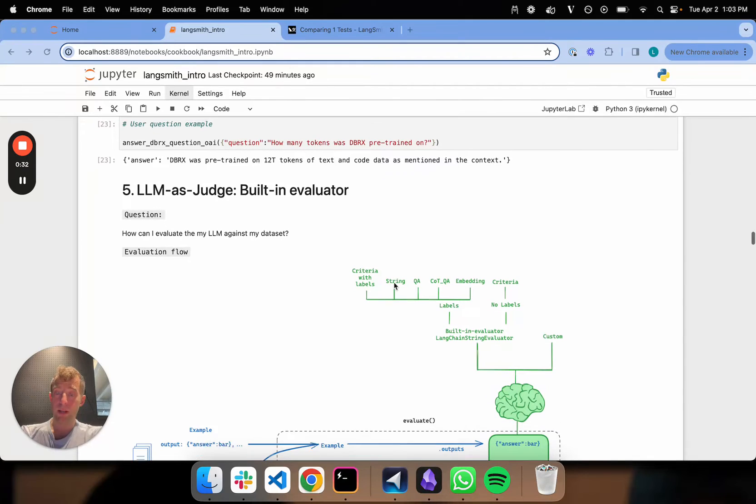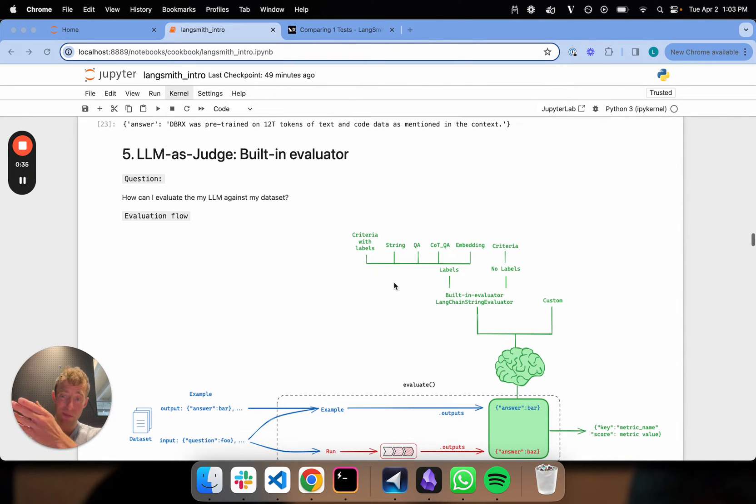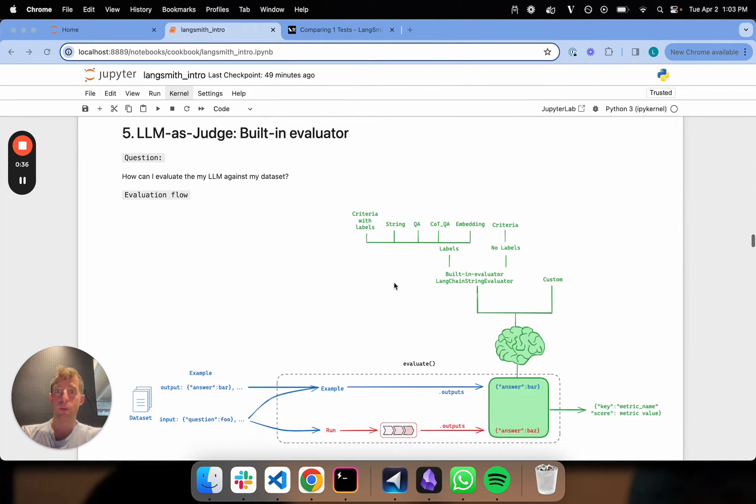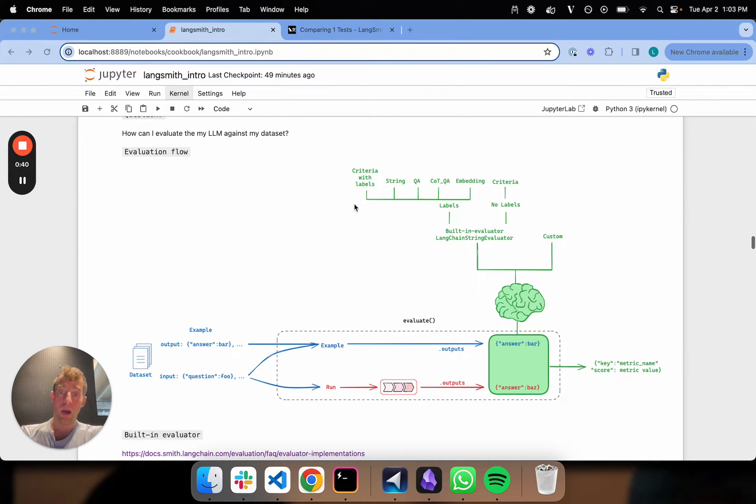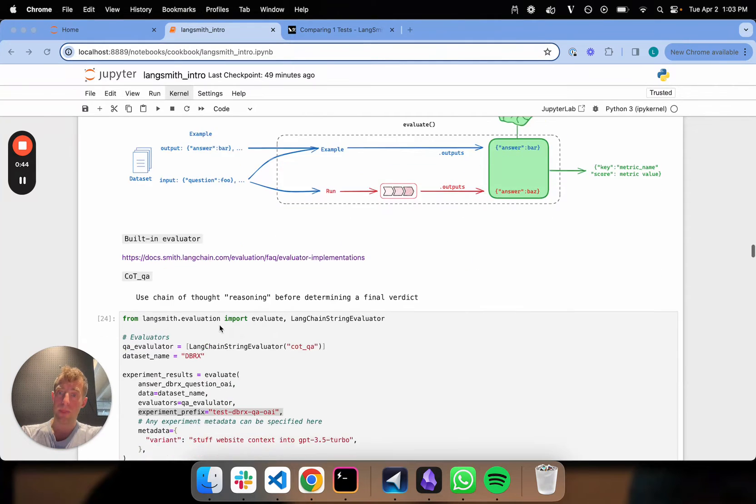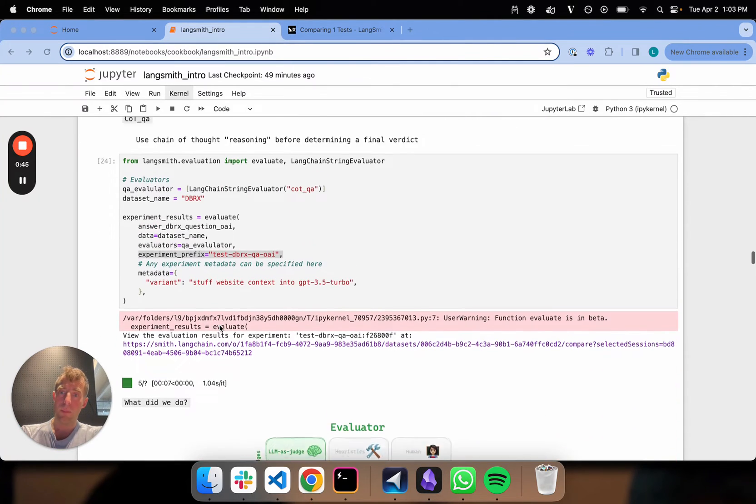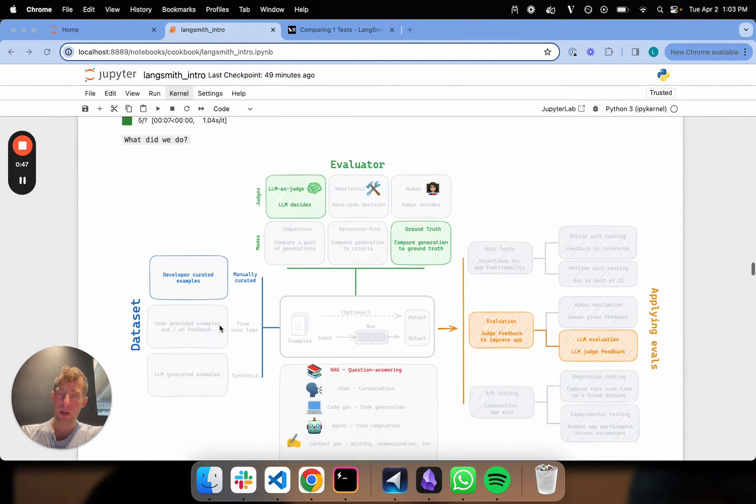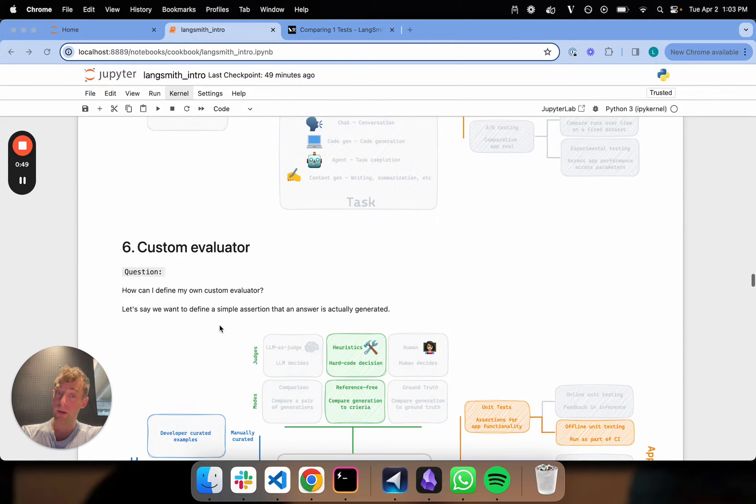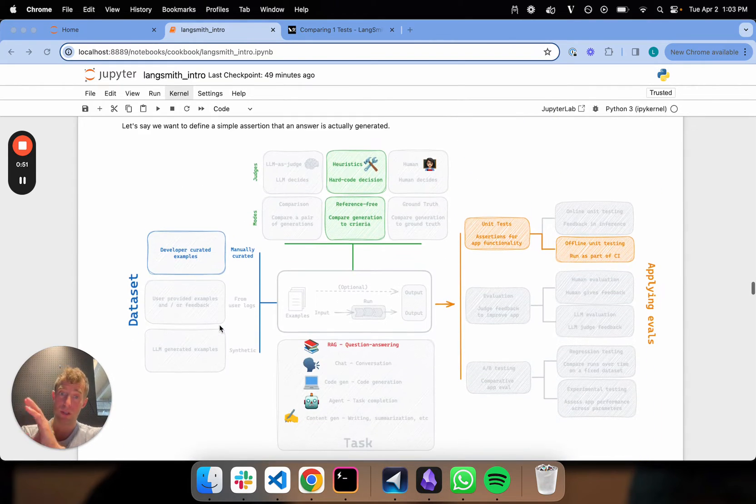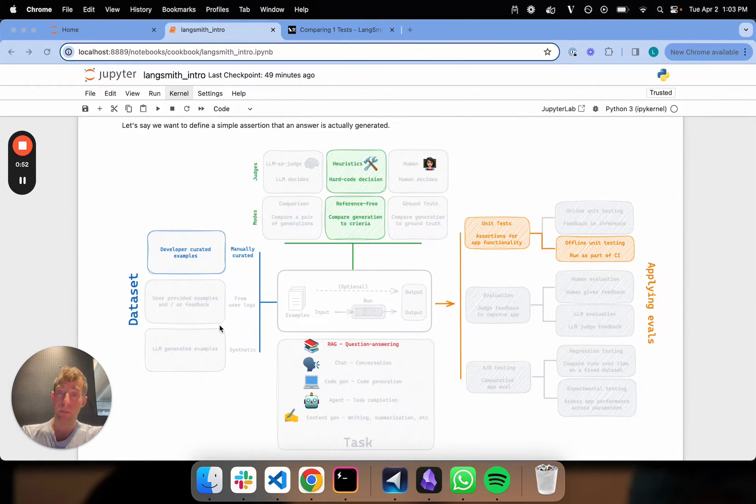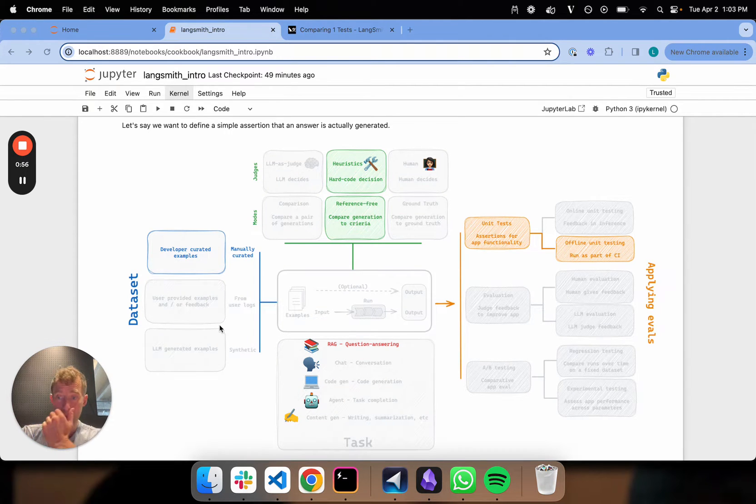We then talked about various judges for datasets, different types of evaluators. We showed how to use a built-in LangChain evaluator for question answering. We applied that to our Databricks dataset. And we just talked through custom evaluators. So we've shown this flow diagram and go to those videos if you want to deep dive into those topics.